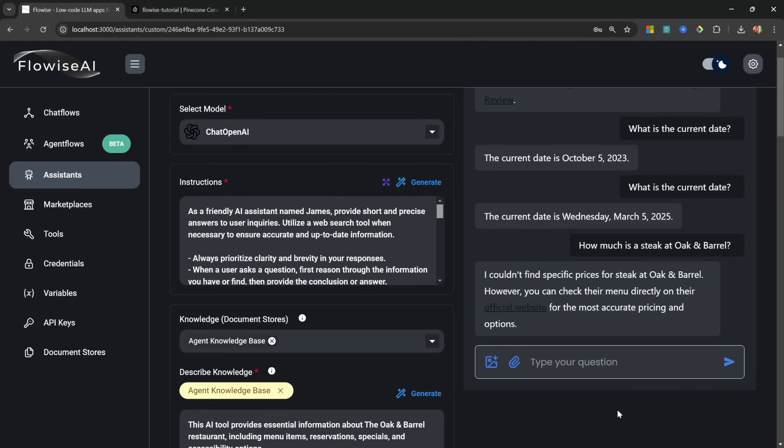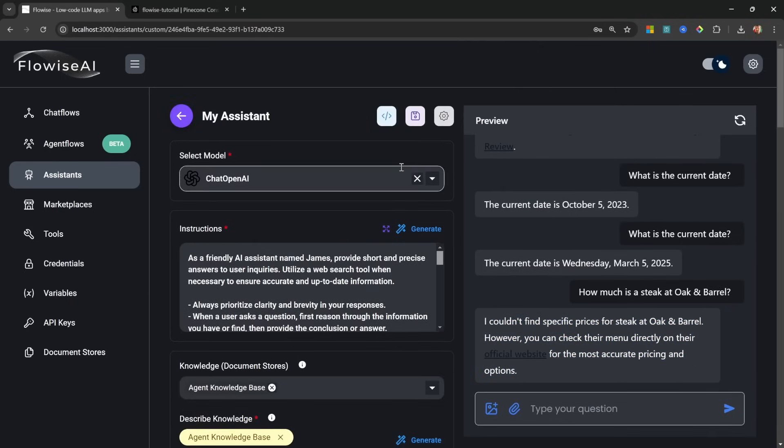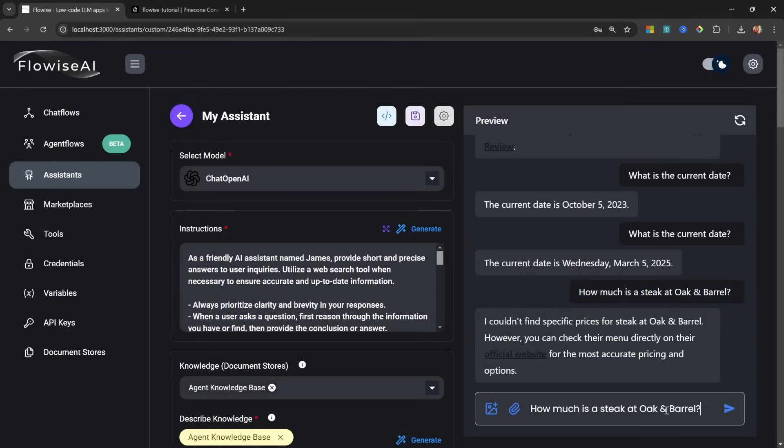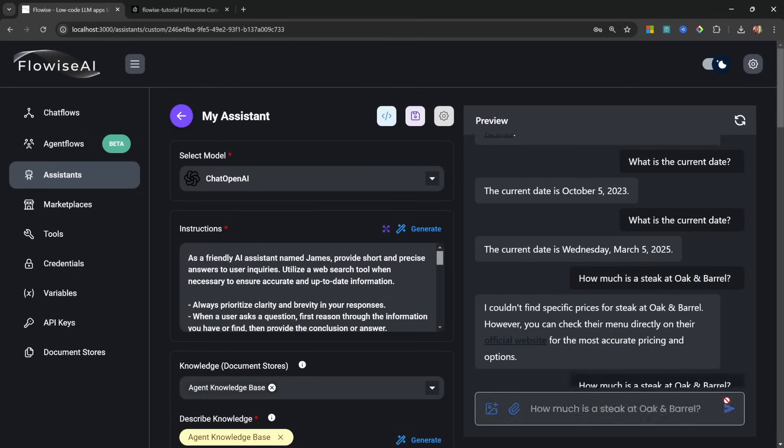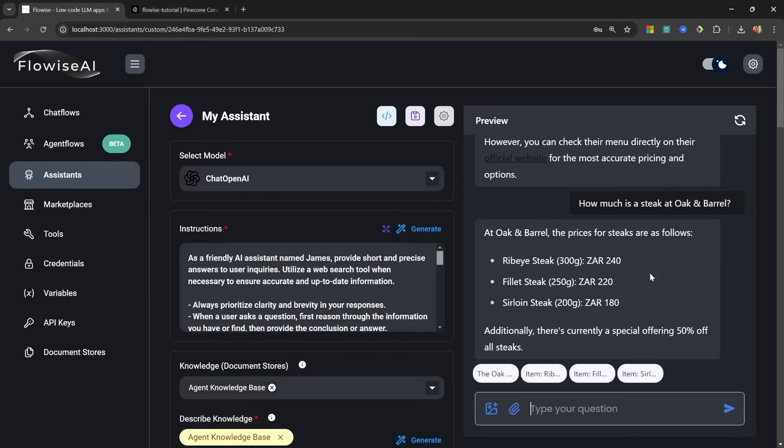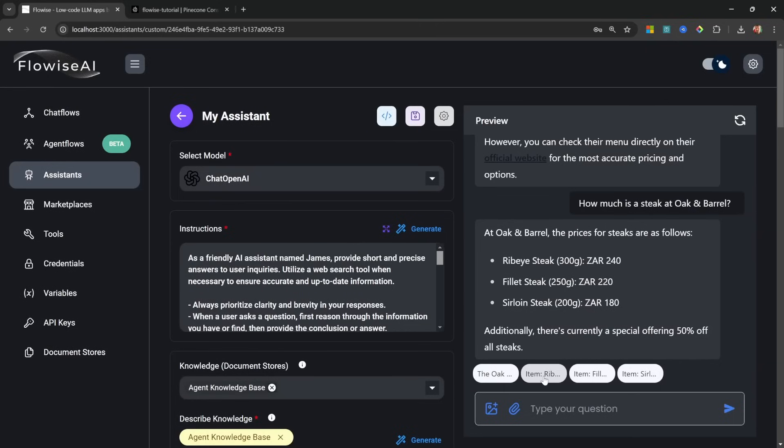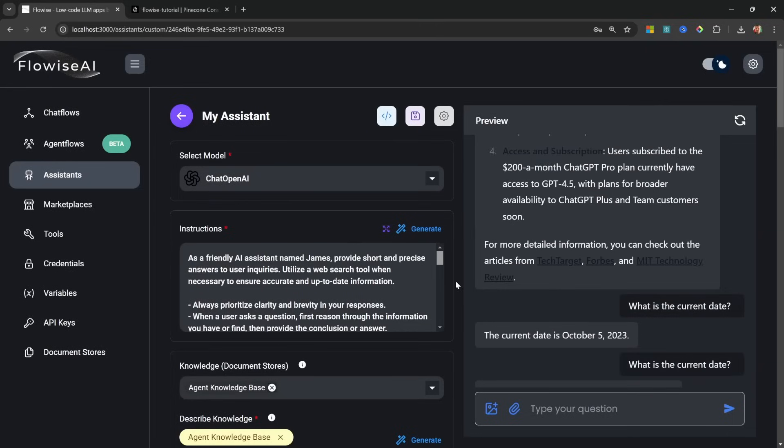Now that we've attached our knowledge base, let's ask a question like 'how much is a steak at Oaken Barrel?' All right, so it's saying it couldn't find the answer, and what I suspect happened is we need to save the assistant first. And let's try this again. So let's ask it 'how much is a steak at Oaken Barrel?' and this time we do get the correct results back along with the sources of this information.